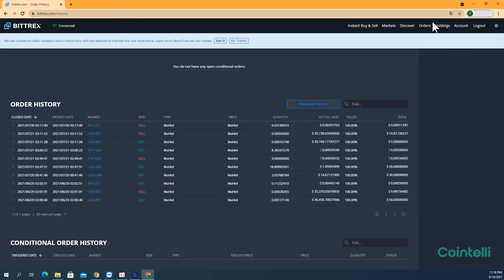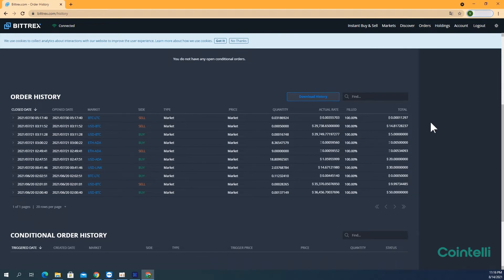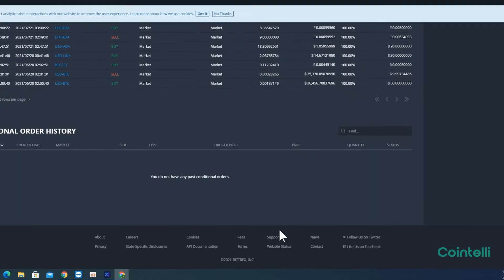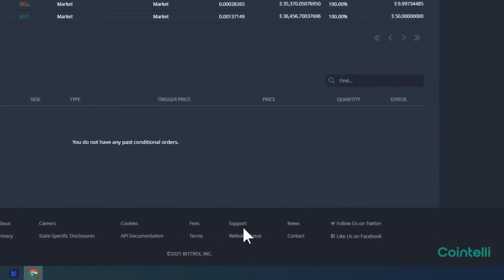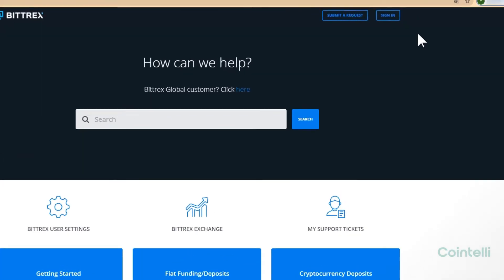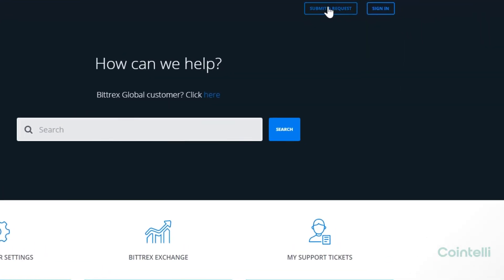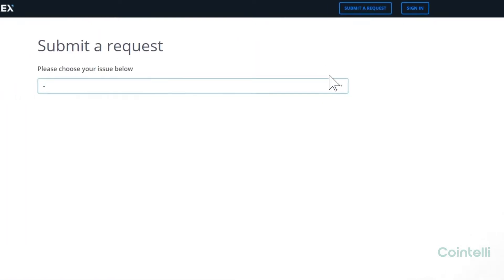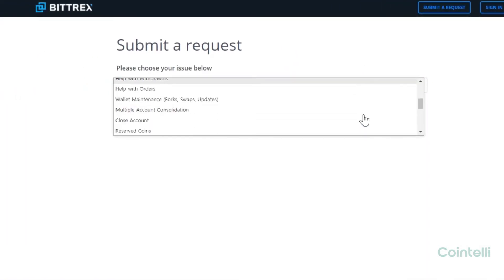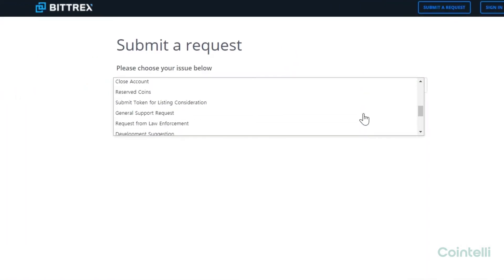To download Deposit and Withdrawal History, you have to submit a request to the Bittrax support team. Scroll to the bottom of the main page and click Support. Click Submit a Request in the upper right-hand corner. Choose General Support Request under Please Choose Your Issues below.